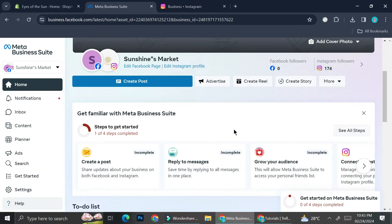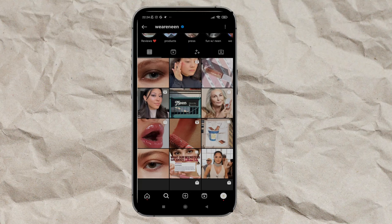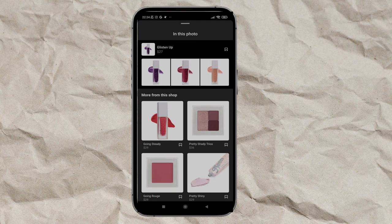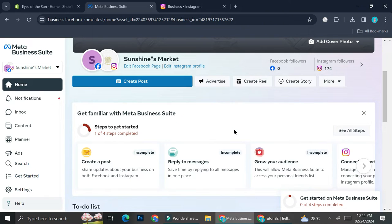As for Shopify, the reason you might want to use it with Instagram is to create a shop. When you open a profile that already has an Instagram shop, you'll see a shopping bag symbol on some posts — clicking it shows their product catalog. By connecting Shopify to your Instagram shop, the listings you create on Shopify will automatically appear on Instagram, so you don't have to manually upload products one by one.